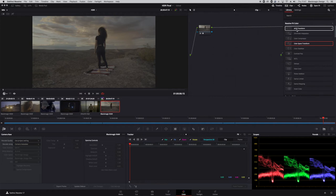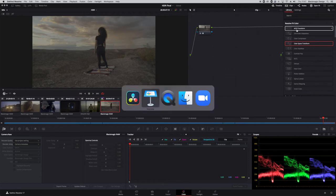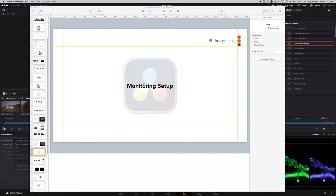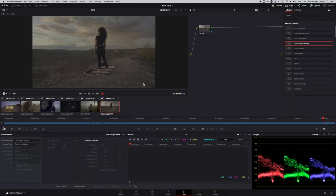That's how you set your project up in DaVinci Resolve for the correct EOTF and color gamut. Now, how do you actually set the monitors up in Resolve? It's relatively straightforward — a simple setting.